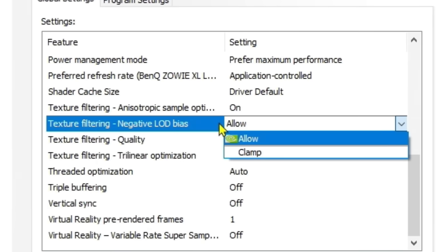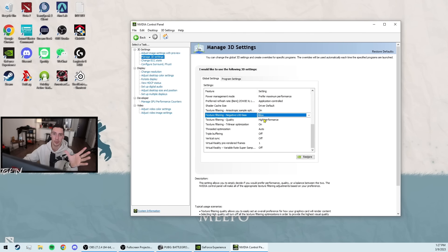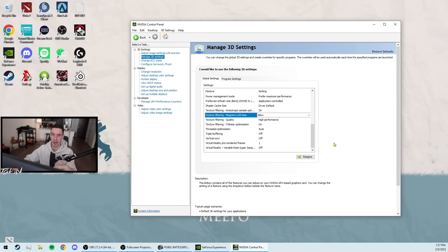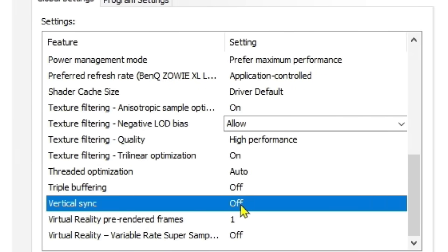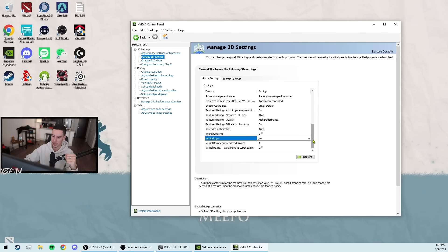The negative LOD bias, I 100% recommend leaving on allow because it keeps your FPS smooth as you're flicking between things or as you're just browsing, moving your mouse. So I've tried having this on clamp for a while and it really impacted my sprays and my FPS while spraying. So 100% leave this on allow and then turn vertical sync off, even though it's no biggie, probably shouldn't be on anyway. That's basically the gist of it. Very simple.